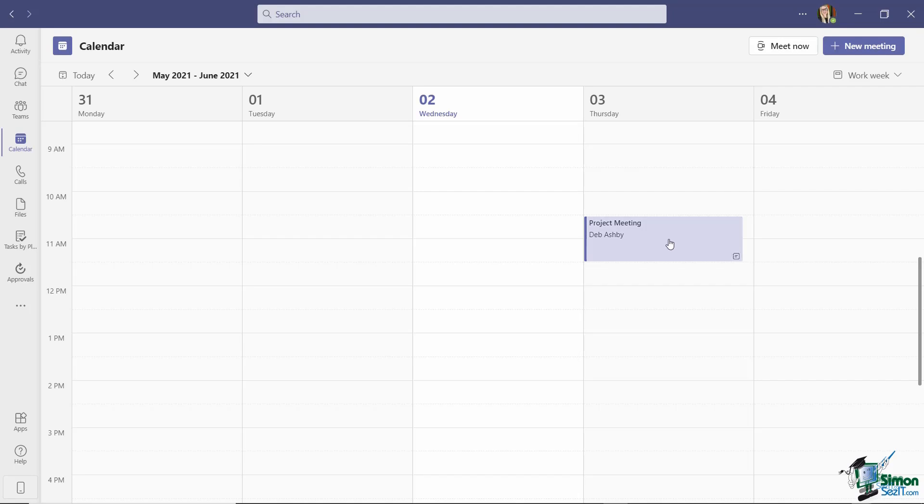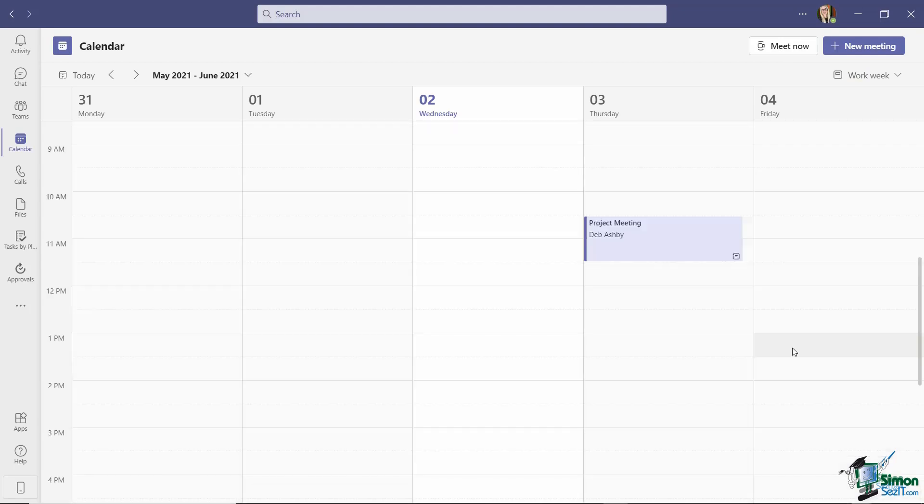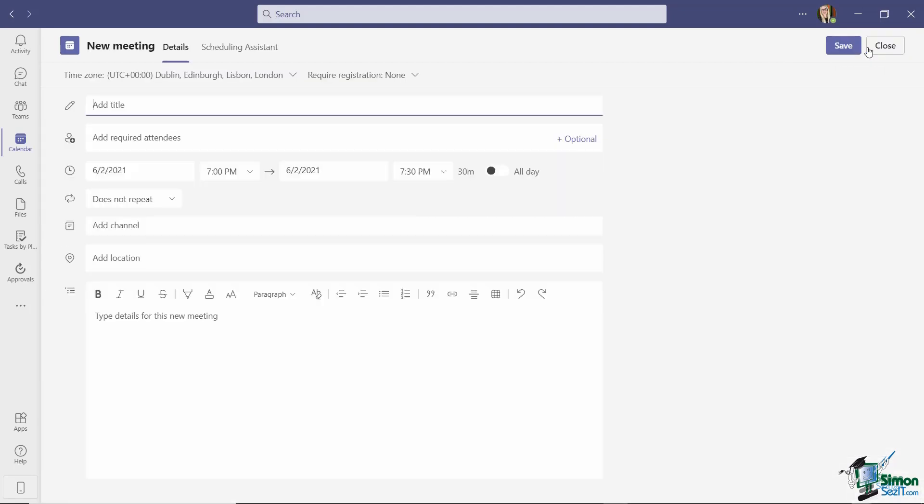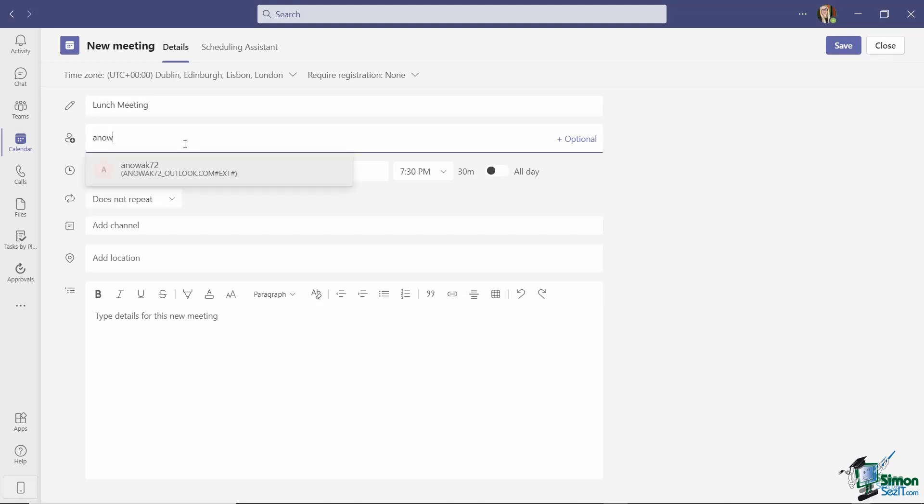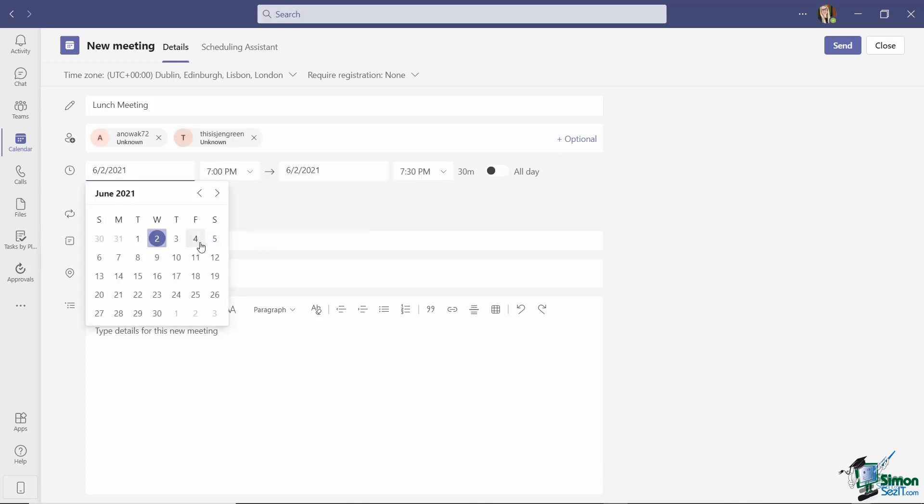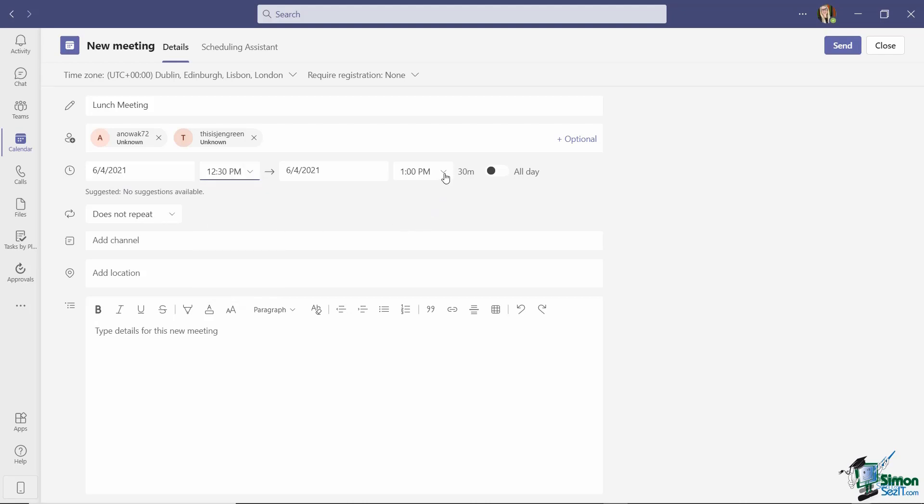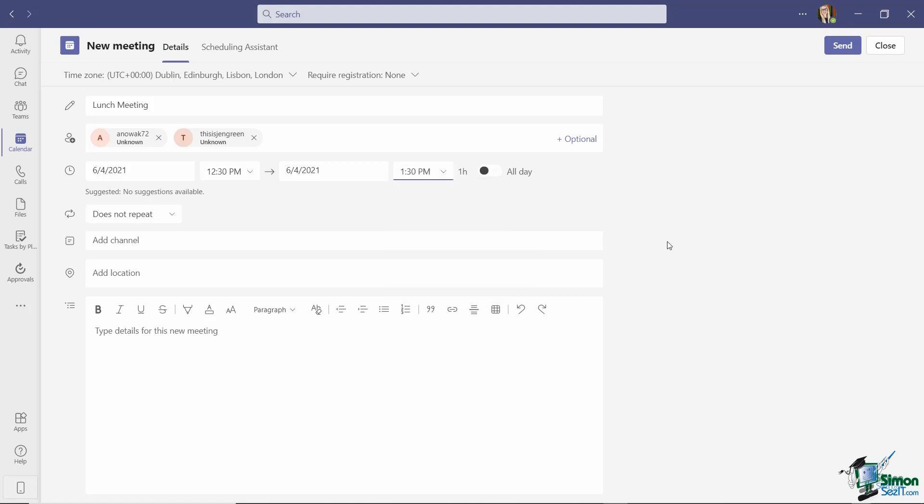You can also schedule directly from your calendar. So let's say I want to schedule another meeting for Friday at 1 p.m. In the top right hand corner, I have a new meeting button. I'm going to say this is a lunch meeting. I can again go through and add the required attendees. I can set the date and also the time. So let's do this at 12:30 to 1:30.